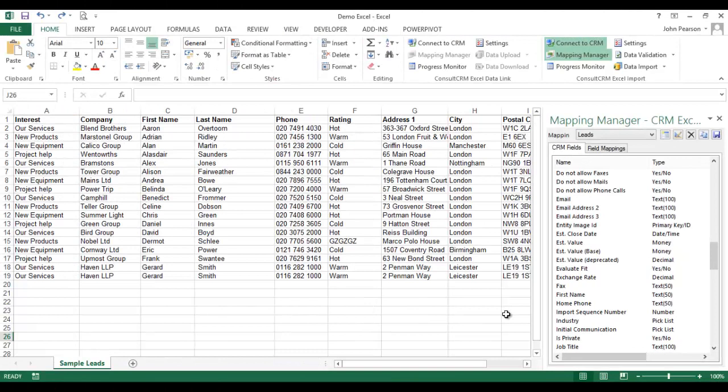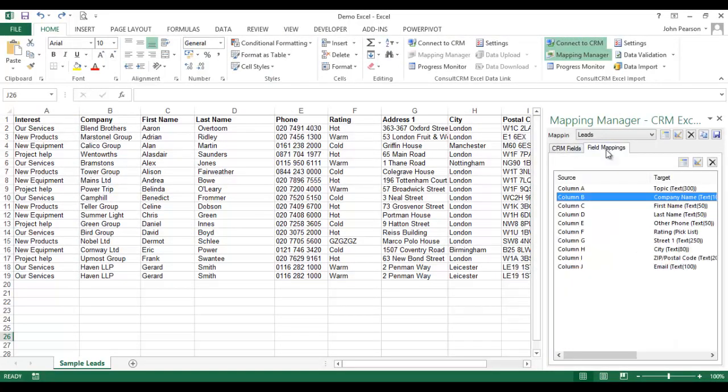Once I've completed the field mapping, I can take a look at the mappings in the spreadsheet. Here it shows me a list of all of the spreadsheet headings and how they map to the specific fields on the lead record inside CRM.